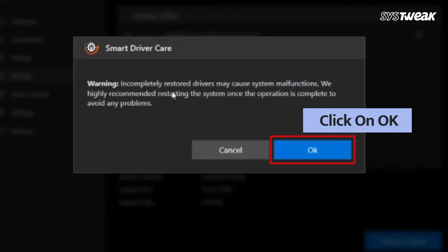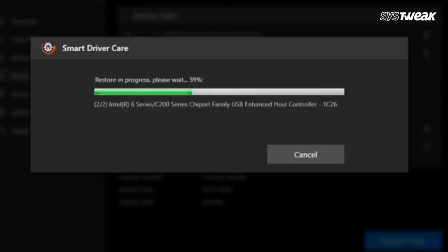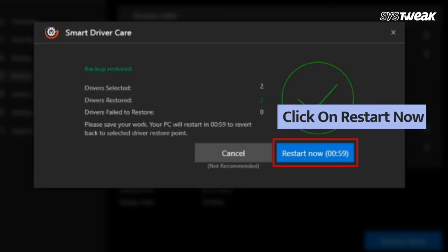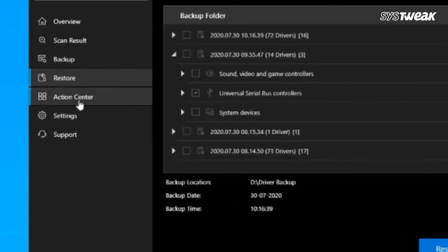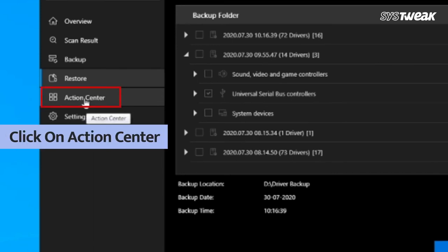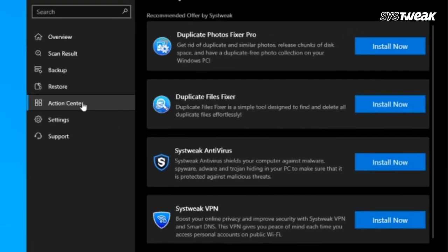Simply click OK and later restart. Now if you go to action center, you can find other recommended software by Systweak.